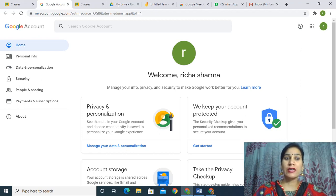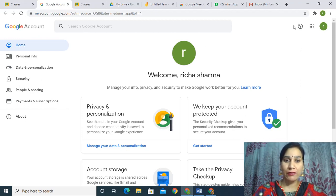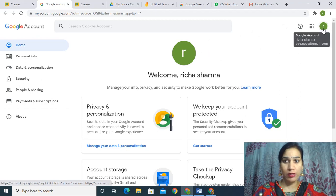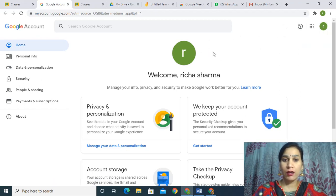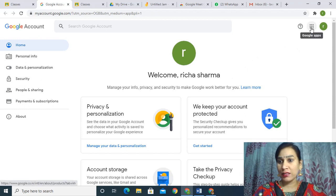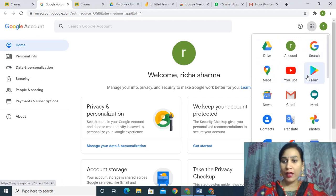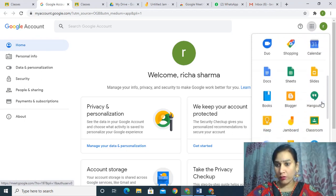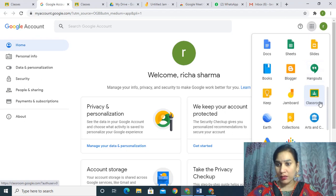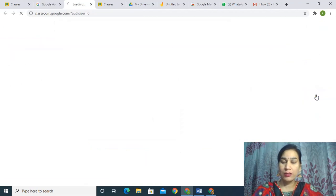First of all, for creating the Google Classroom, we should have our Gmail account. As I have created a Gmail account, this page is open and these grids are the Google Apps. When I click on this, these options are there, and if I go down, there is a Classroom option. I click on this.